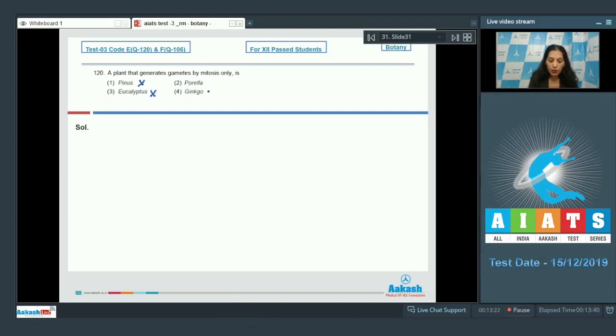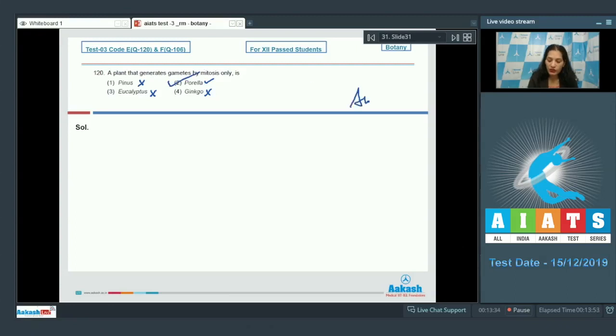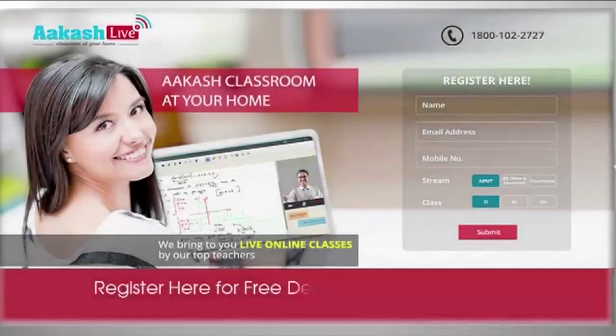Porella - yes, it's a bryophyte. Its main plant body is gametophytic; it is haploid and it produces gametes by mitosis. So the correct option for the given question is option number two. Let's move to the next question.